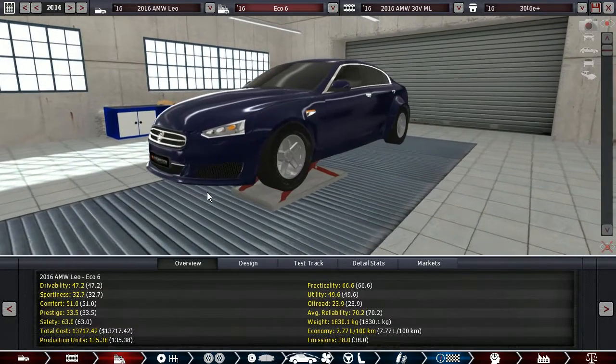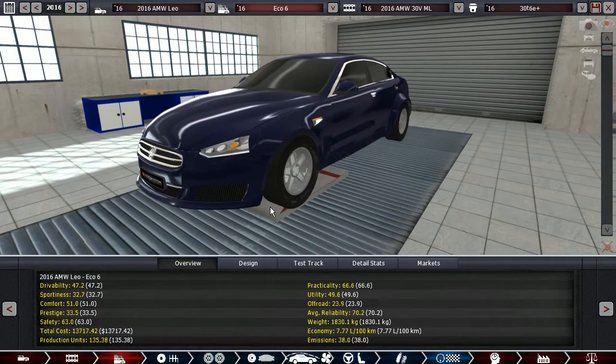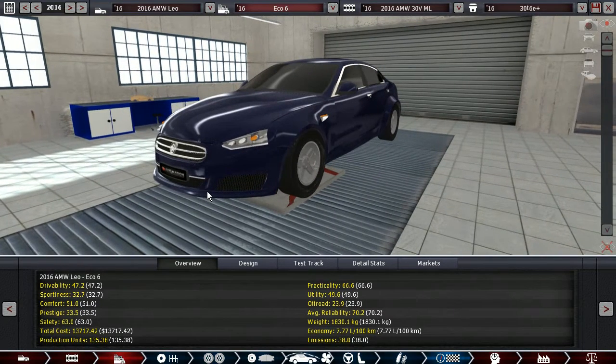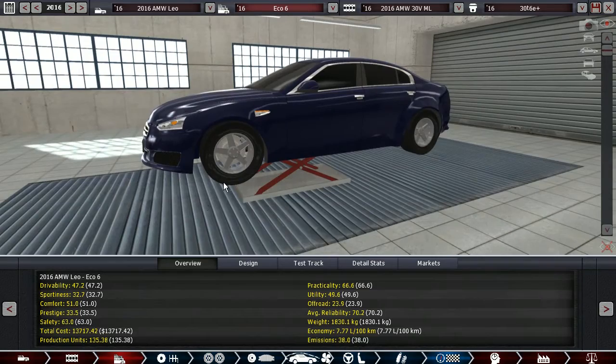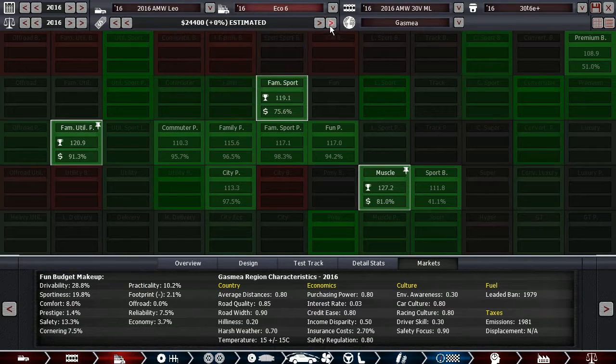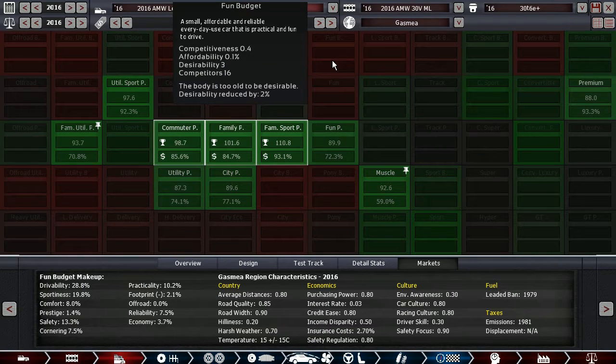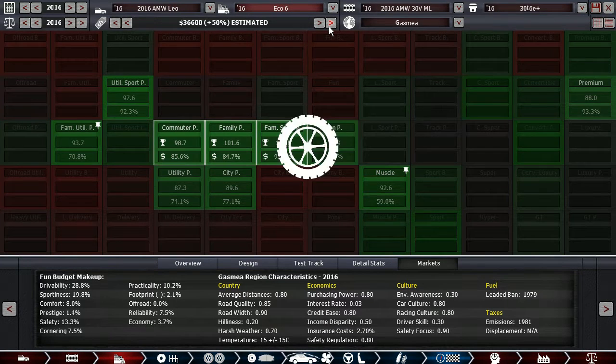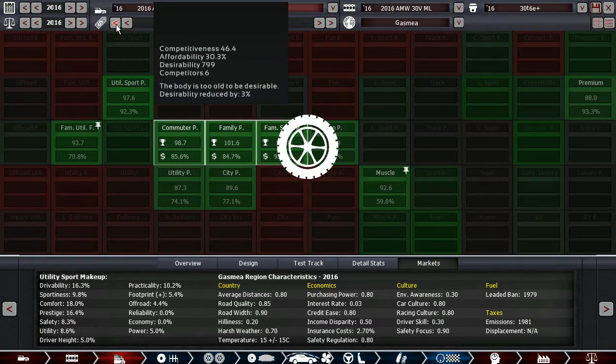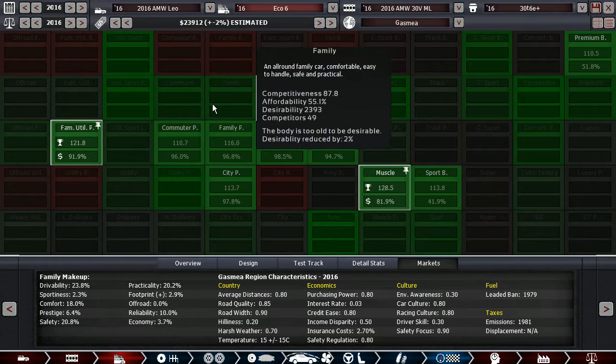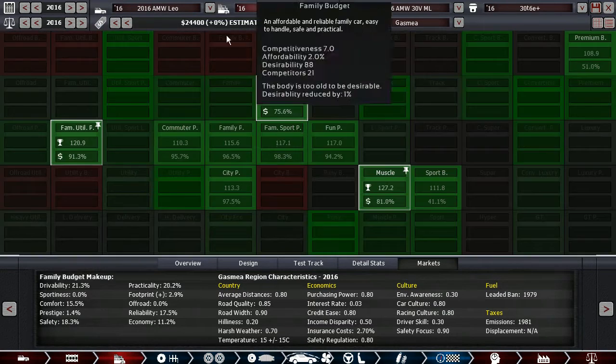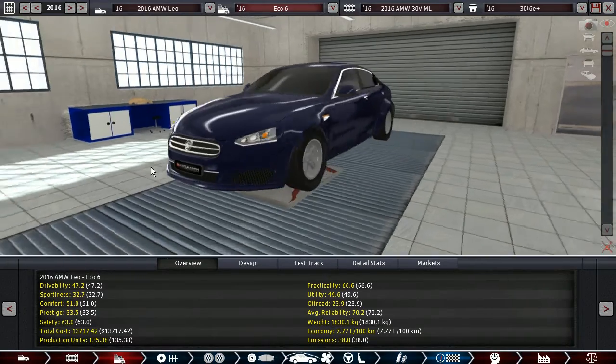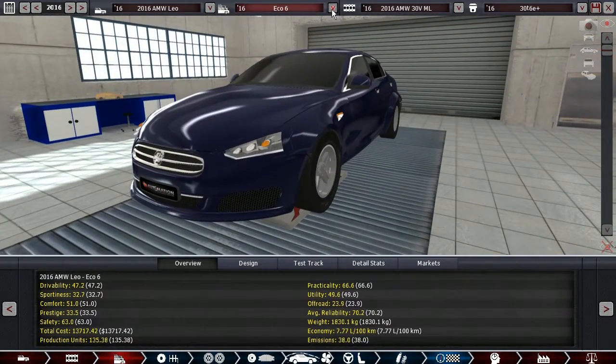With that we have 47.2 drivability, 32.7 sportiness on the Eco model, 51 comfort - the inline-6 pays huge dividends here because of its incredible smoothness. Precision and prestige are alright, 63 safety is good. You can probably assume that this would start at around the same price as a 530i, around the base price would be about 40 grand for the Eco 6.